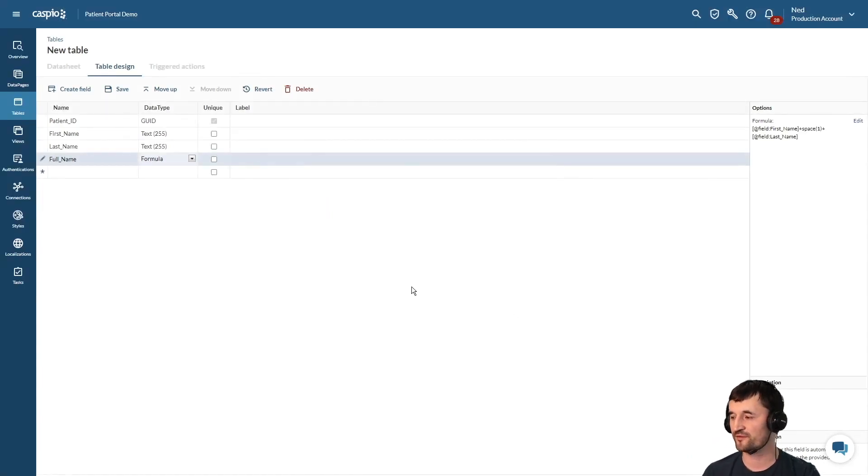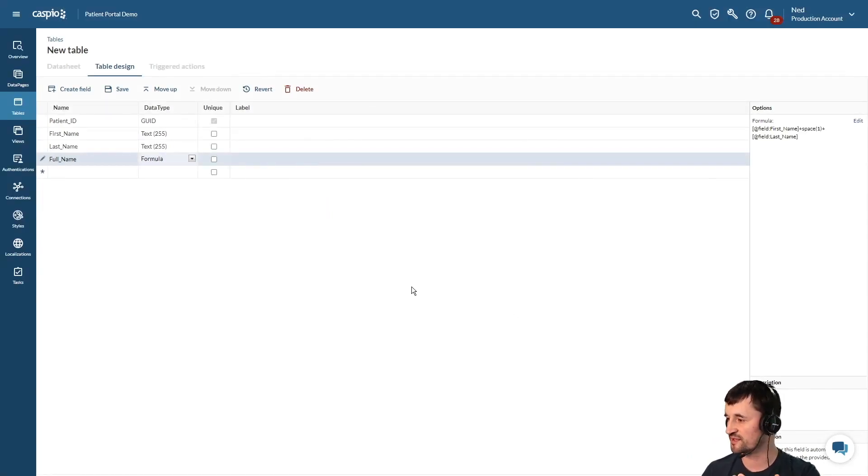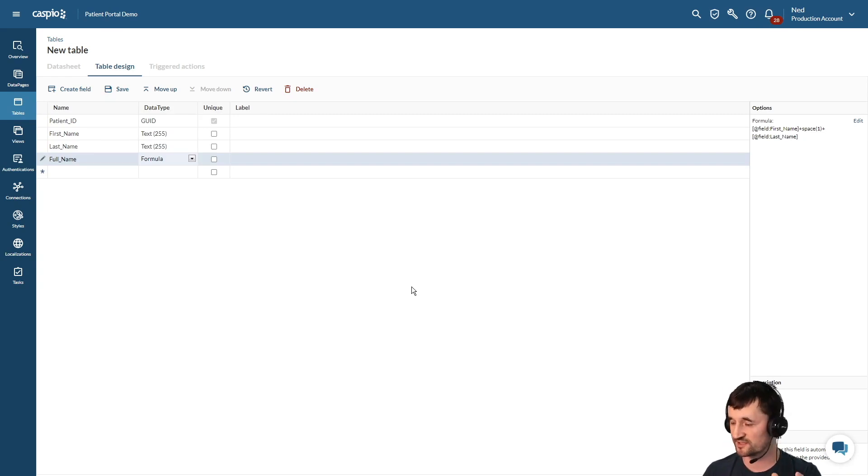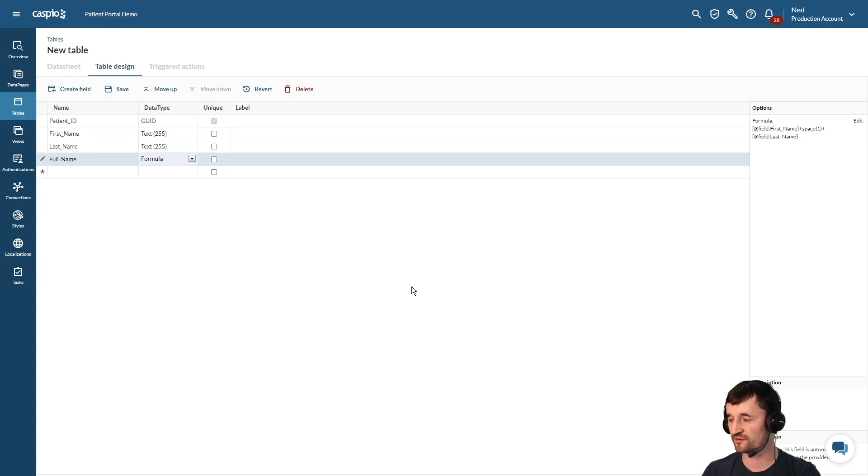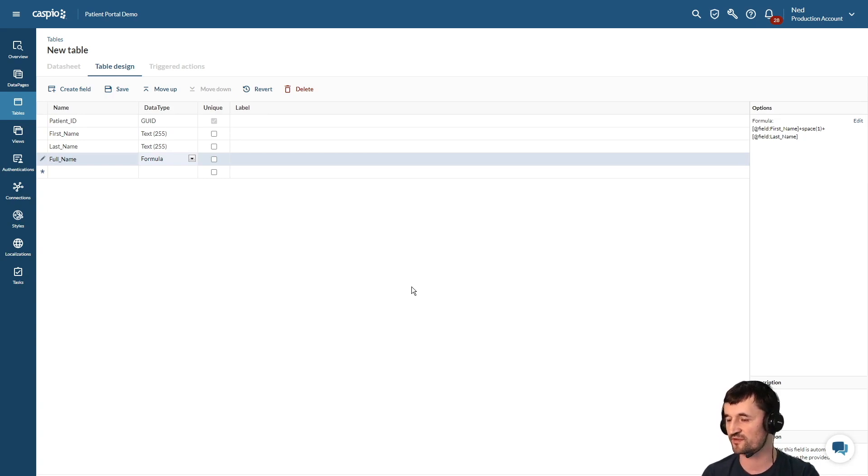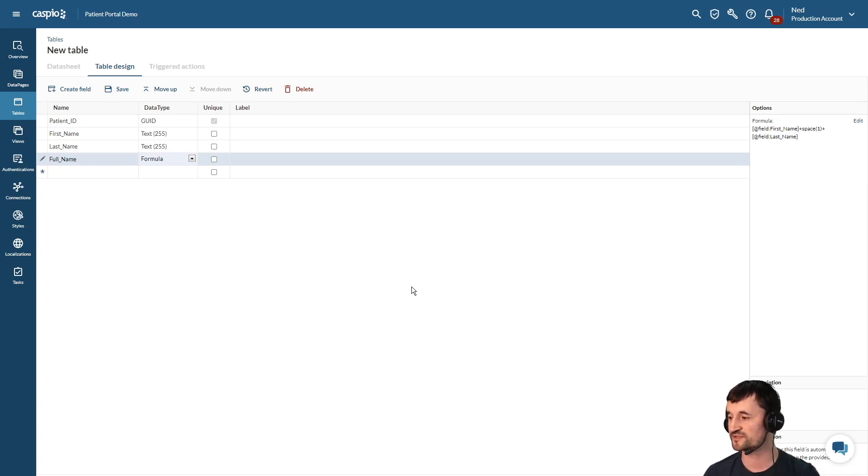The reason why I recommend doing this is sometimes you're sending an email, you may want to just address the patient by the first name, but there are other use cases where you may want to combine the first and last name together in its own field and use that throughout your application.